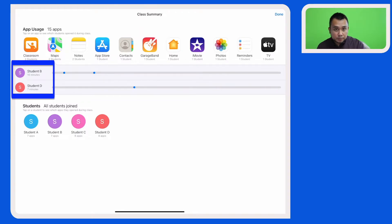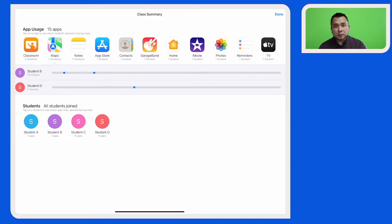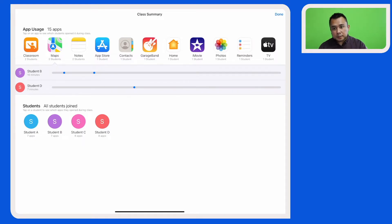here I can see that student B and student D have been on the Maps app for 10 minutes and 7 minutes respectively. So as a teacher, this will allow me to start a conversation with my students on how they have been using their time with their iPads.